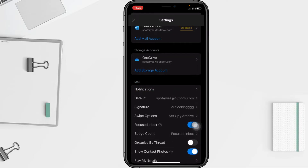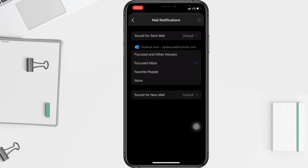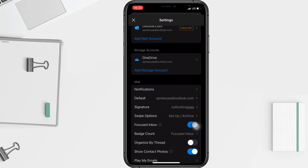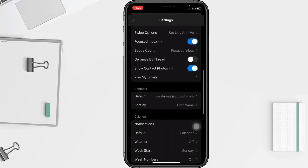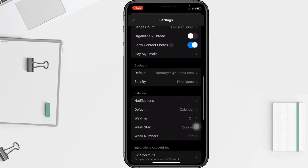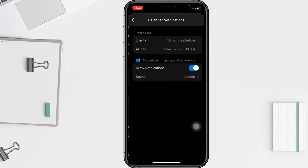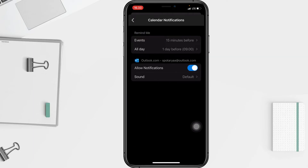Under mail notifications, if you want to stop it just choose the None option. And at the bottom you will see the Calendar section — there are notifications there too. Tap on it, and you can stop the calendar notifications from Outlook by swiping the toggle switch to the left. It's now disabled.